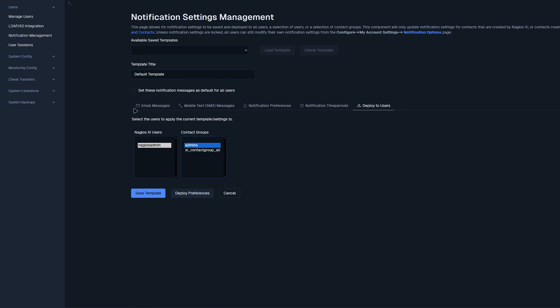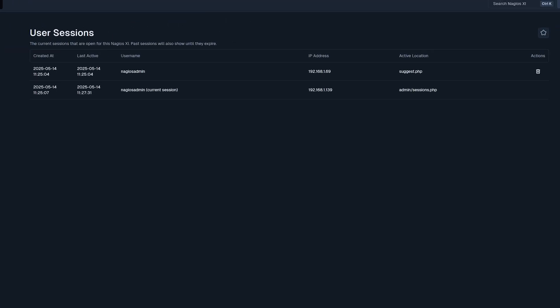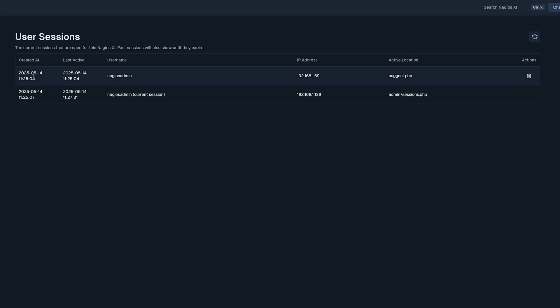Moving on to our next section, we have user sessions. Here we could see the different users that have been created, the last active time that the user was using Nagios XI, the username itself, the IP address that was used, and the active location that they're at. You could also log out of the account here.